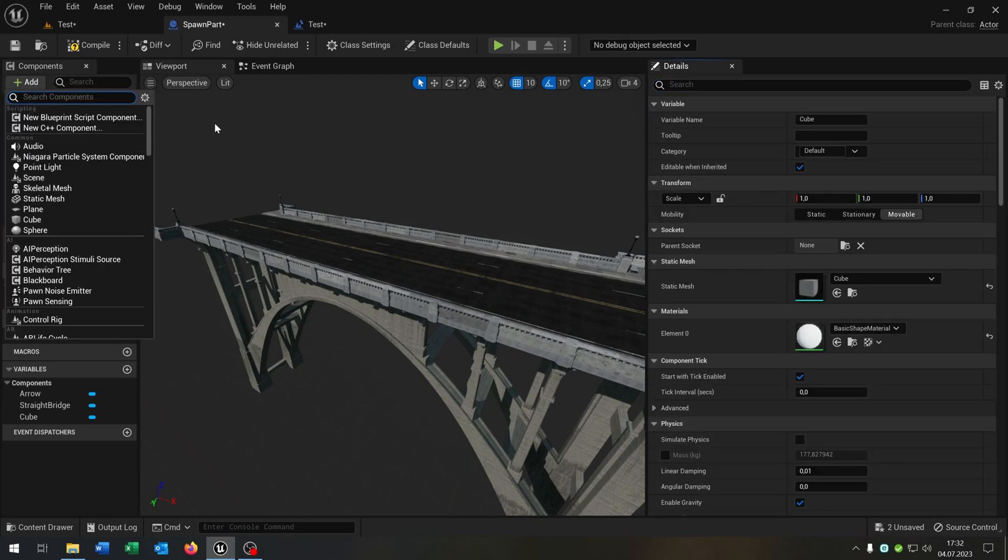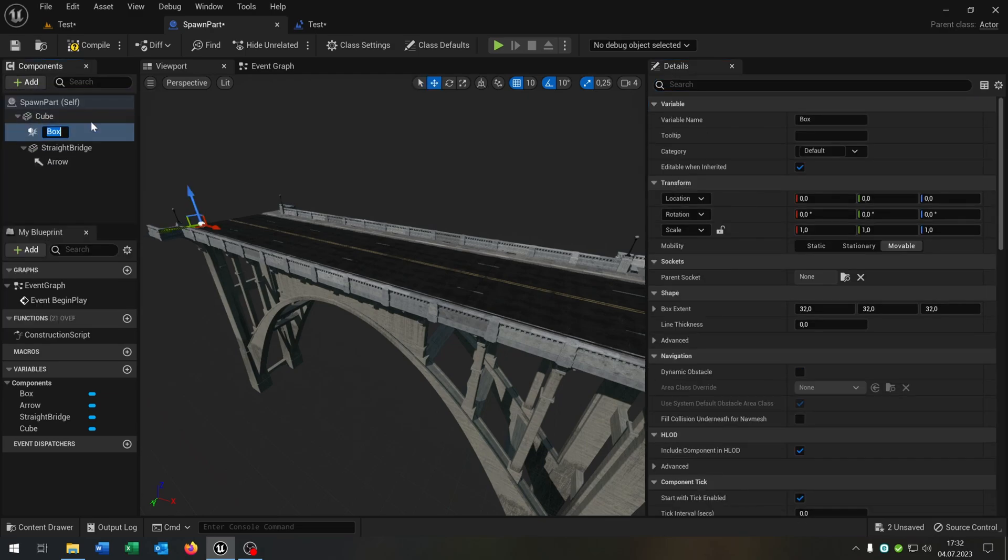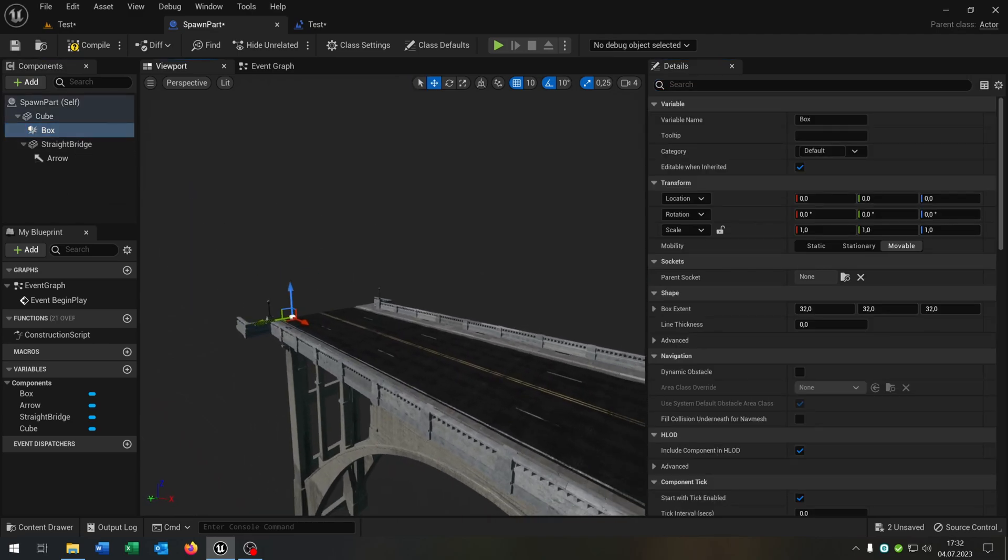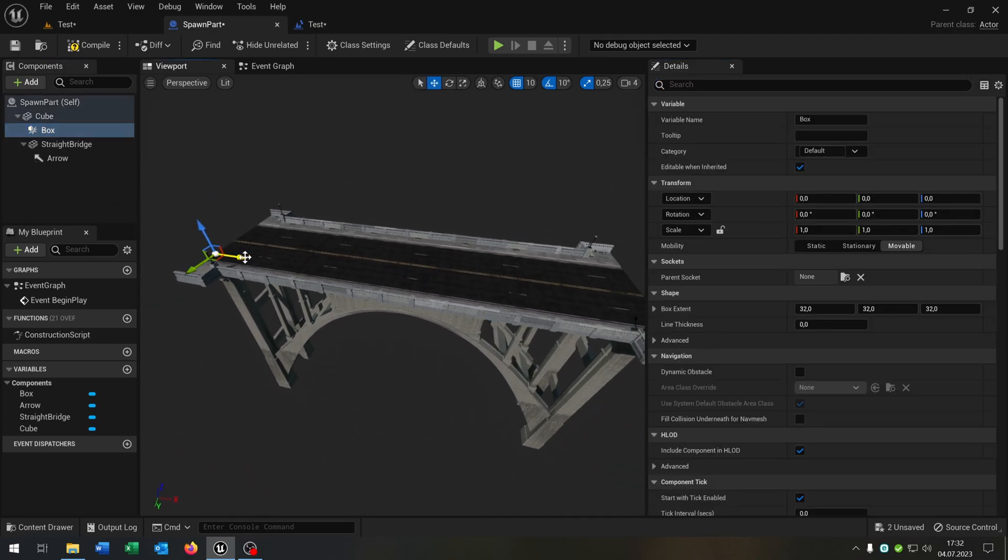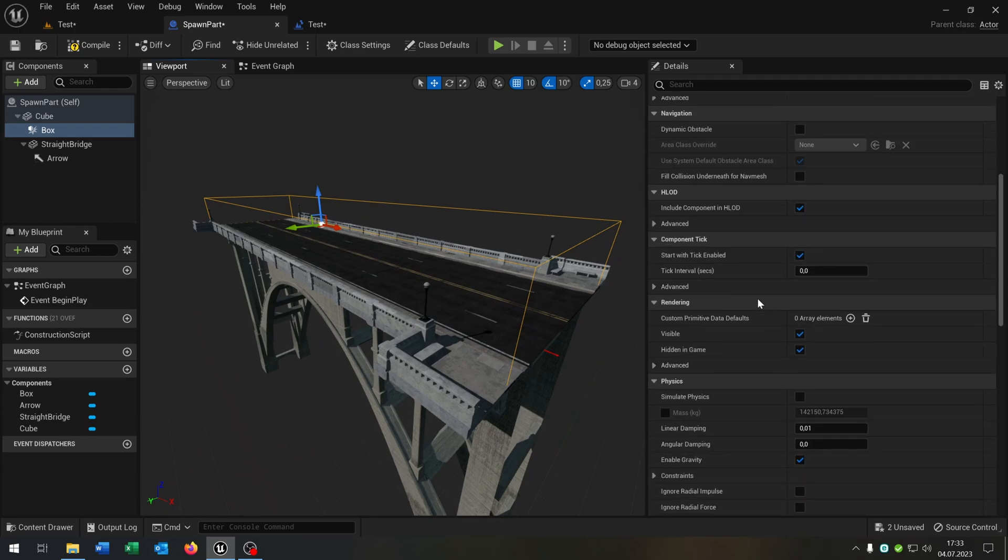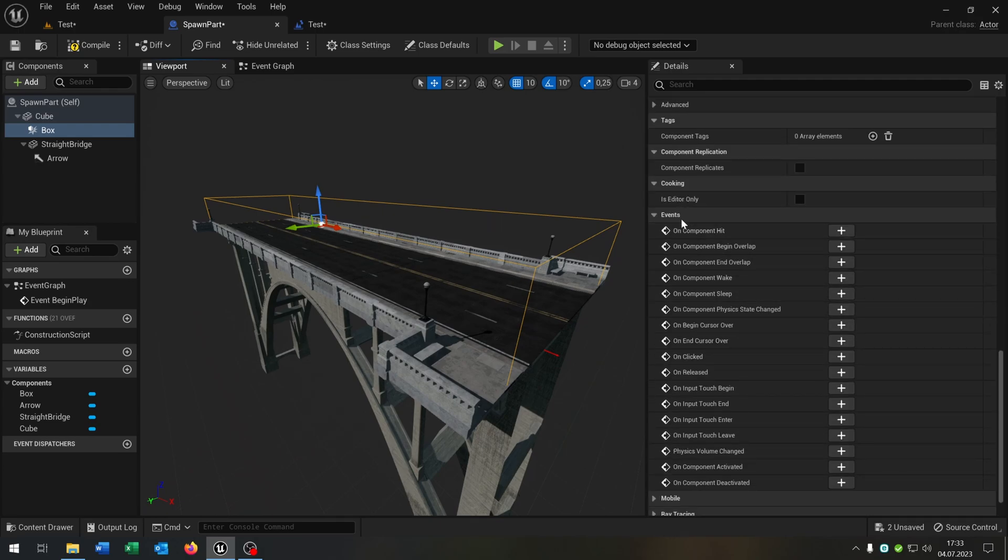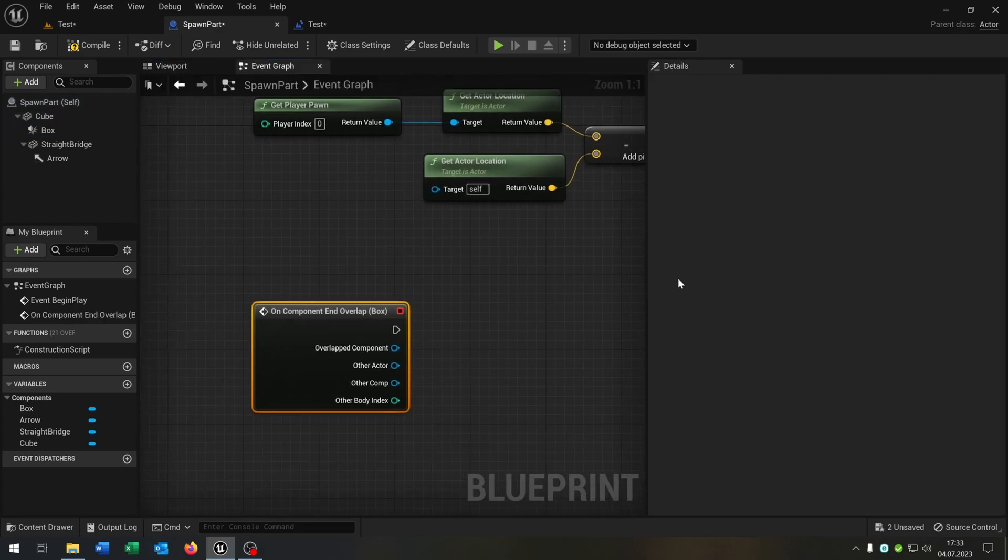Then we add a component, a box collision. The box collision has to be the same size as the bridge itself. So our part here, like that.